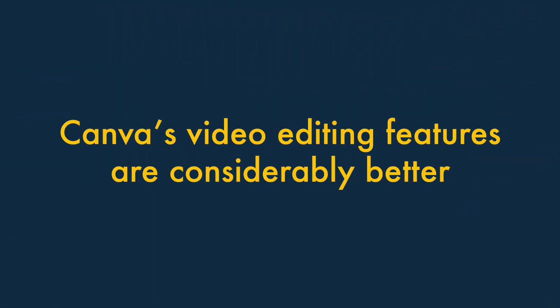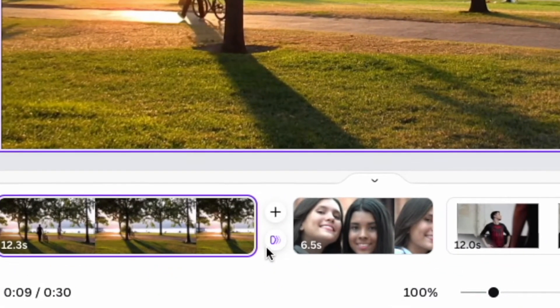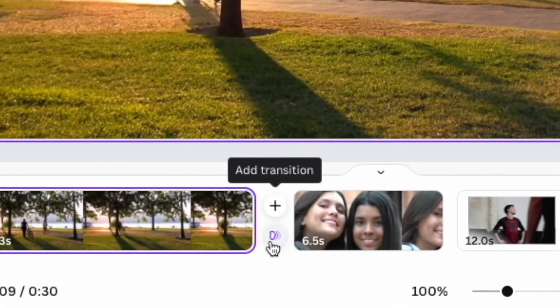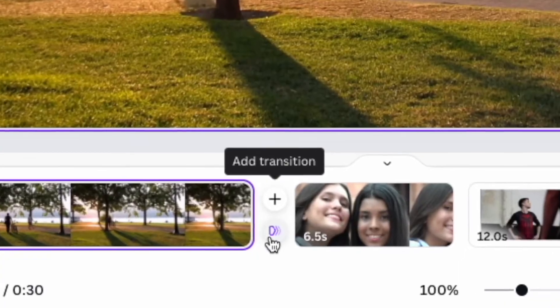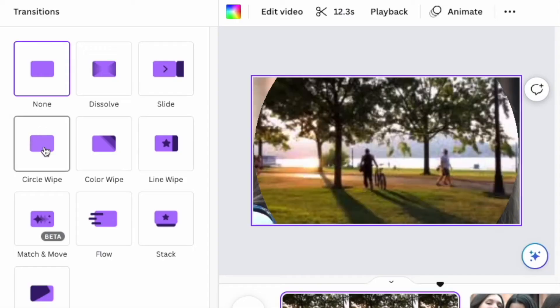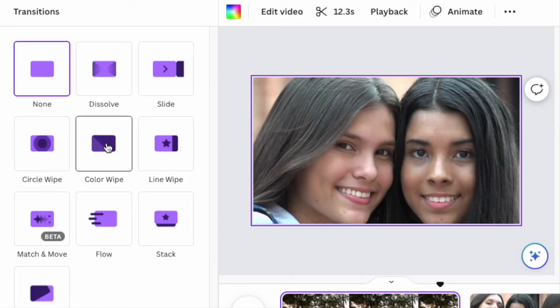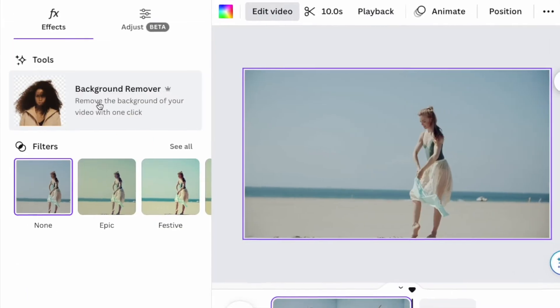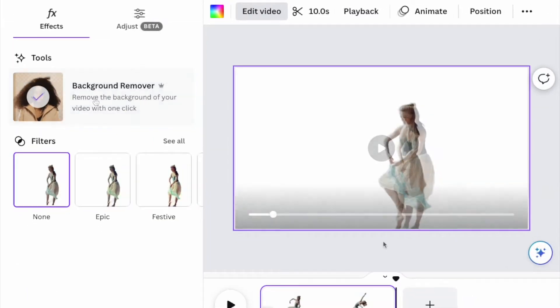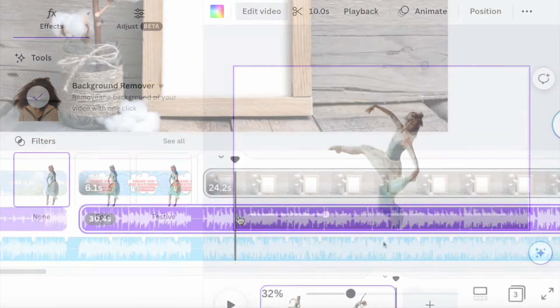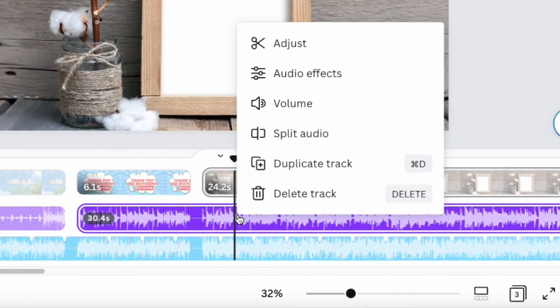Canva's video editing features are considerably better than the Adobe Express equivalents. Canva's video editor is more powerful than Adobe Express's, giving you more control over transitions, background removal, and audio.